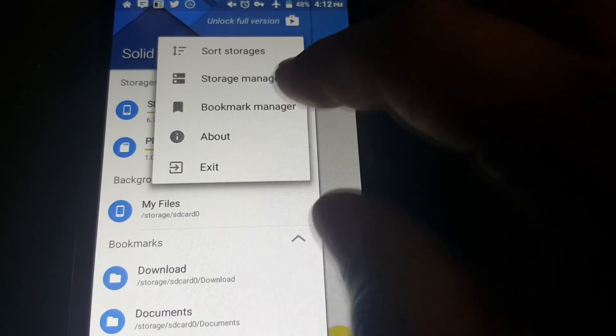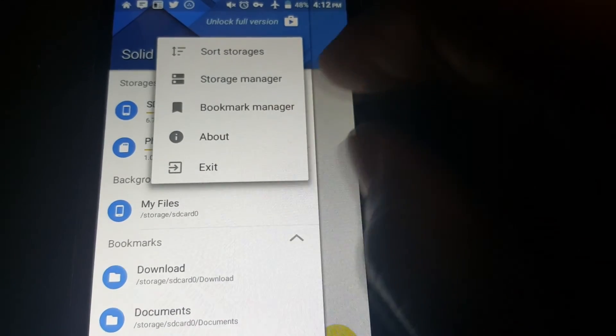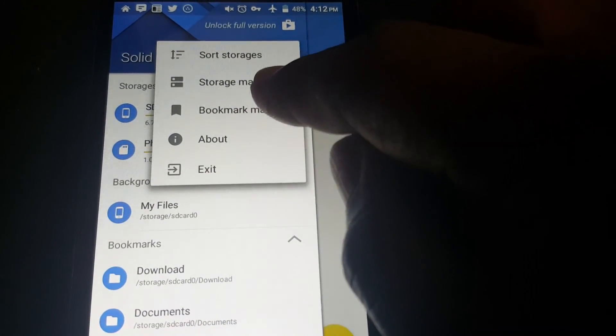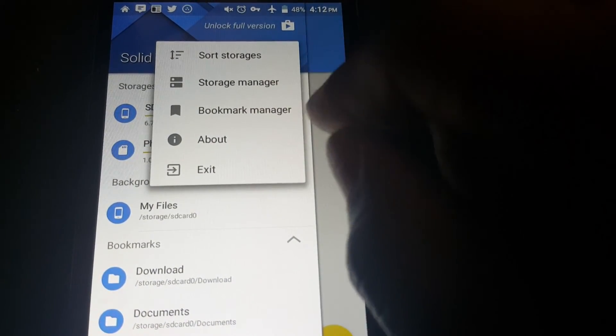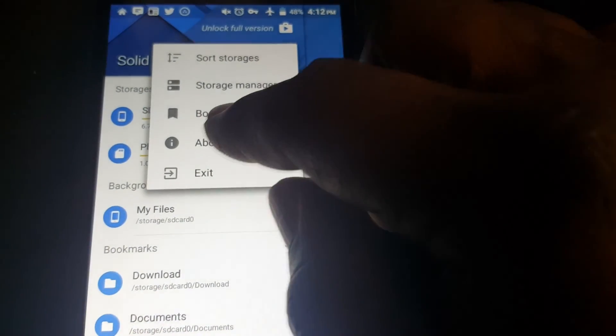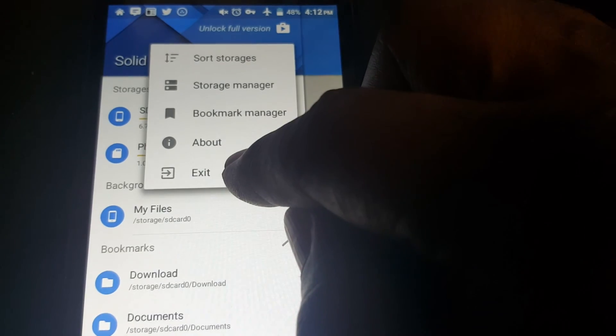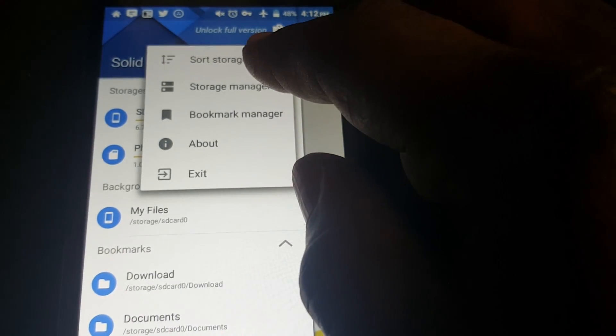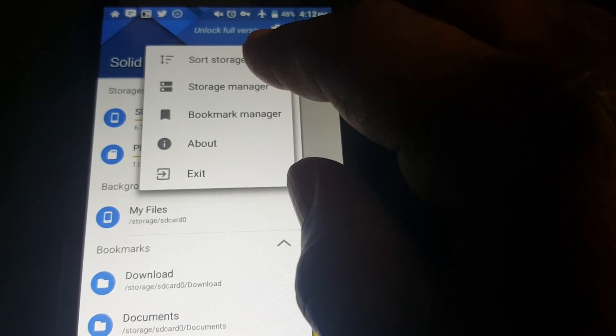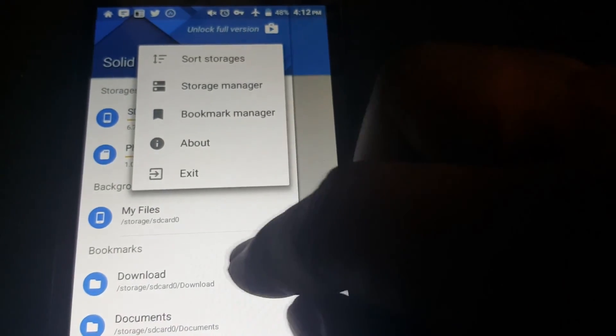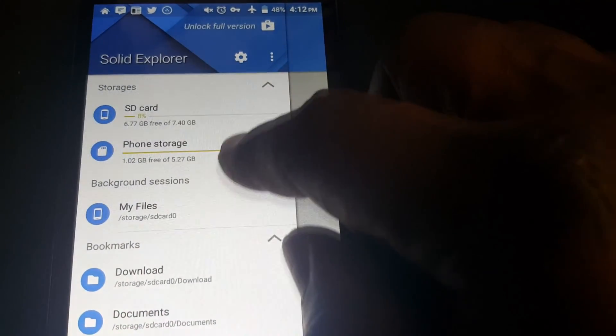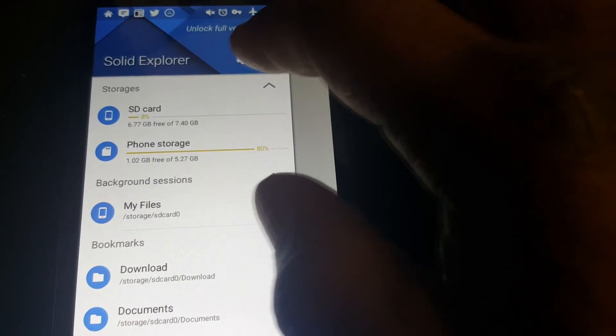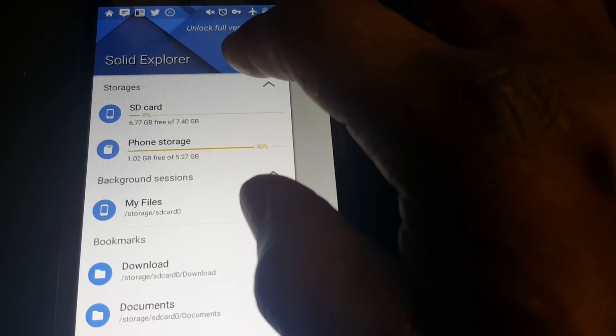And this bookmarks manager, it manages all your bookmarks. And you can exit here. You can sort your storages here. Let's go into settings here.